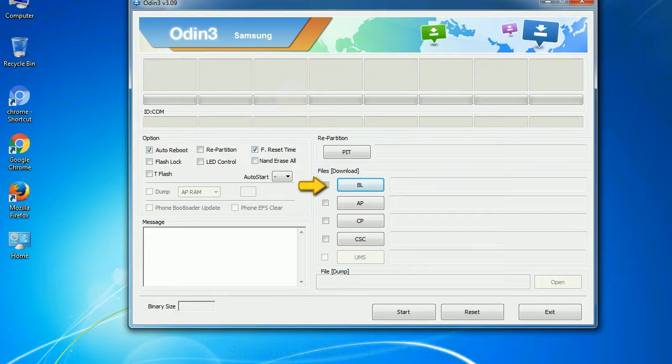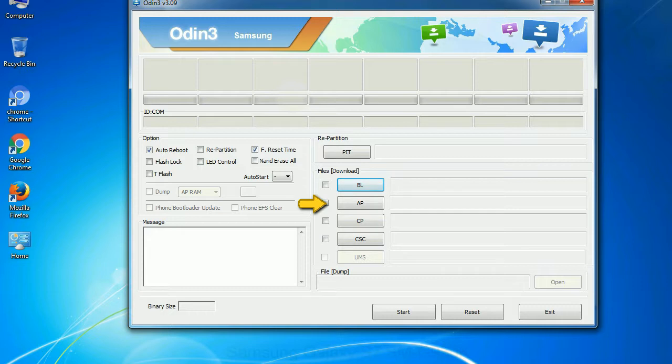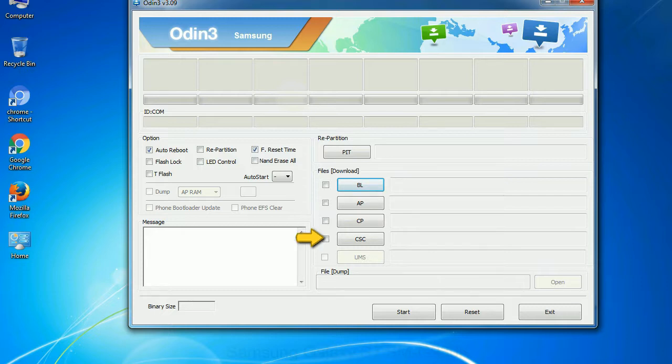Bootloader: This button is used to flash the device bootloader. PDA: It refers to the firmware build. You can use this button to select the ROM or kernel that you want to flash onto your device. Phone: it refers to baseband and modem version. CSC: Consumer Software Customization. Click this button and select the CSC file.